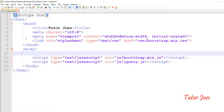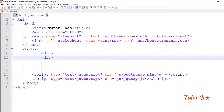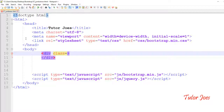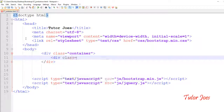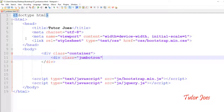If you want to use Jumbotron, first create a container. Open a div tag with class equal to 'container', and inside it add another div with class equal to 'jumbotron', then close both tags.